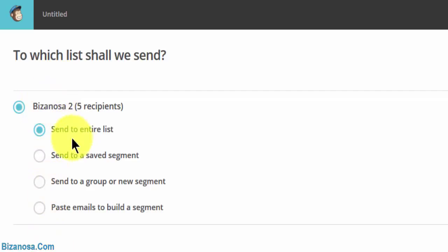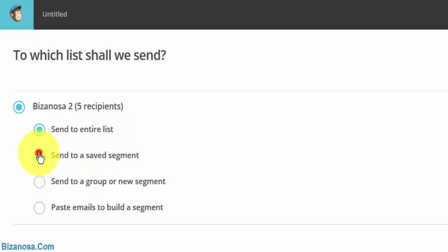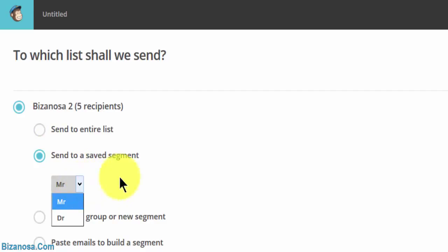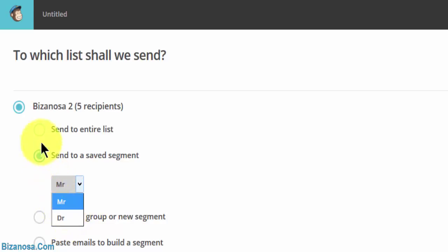You can send to the entire list. You can send to a saved segment. We have two segments created. If you can remember, if you only want to send to a particular segment, you can send to that segment by choosing it right here.